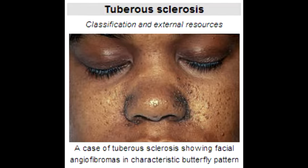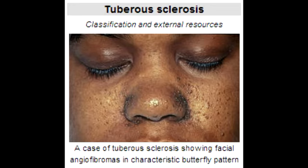A stands for ash leaf spots. R stands for cardiac rhabdomyomas. T is for tuberous sclerosis. O stands for autosomal dominant — dominant has the letter O in it. M is for mental retardation. A is for renal angiomyolipomas. And S is for seizures.